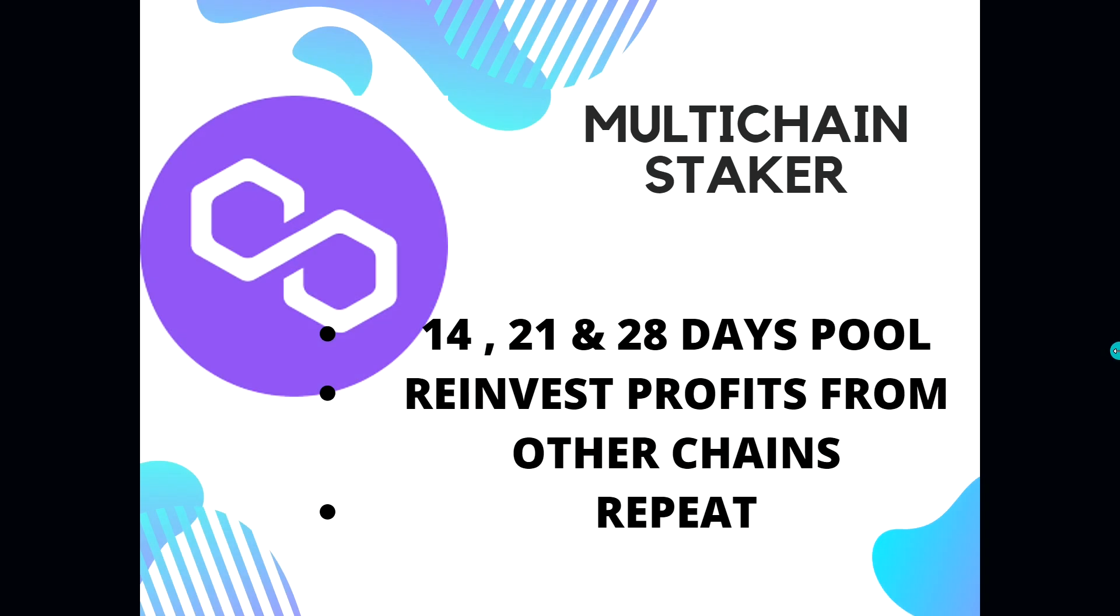Now let's go into some of the reasons why I like Multi-chain Staker. First, they have 14, 21, and 28 days pool, just like a lot of the other projects have. They do have the unlocked and the locked plans. You can reinvest profits from one chain all the way to another chain.